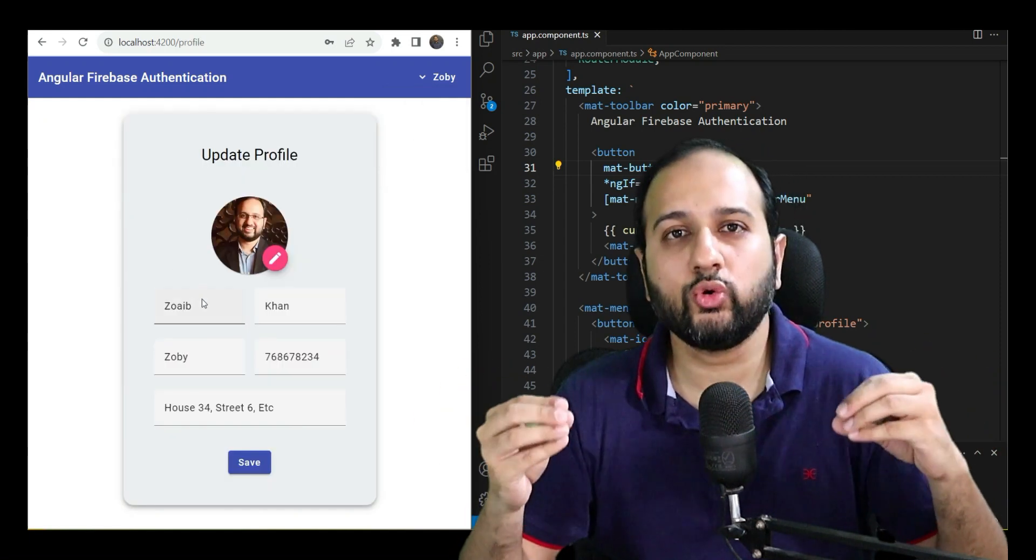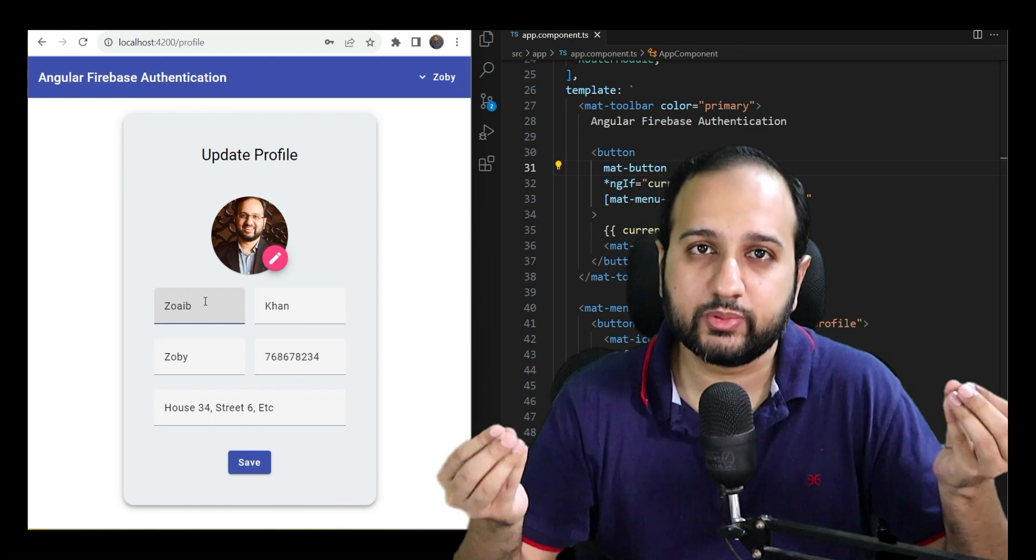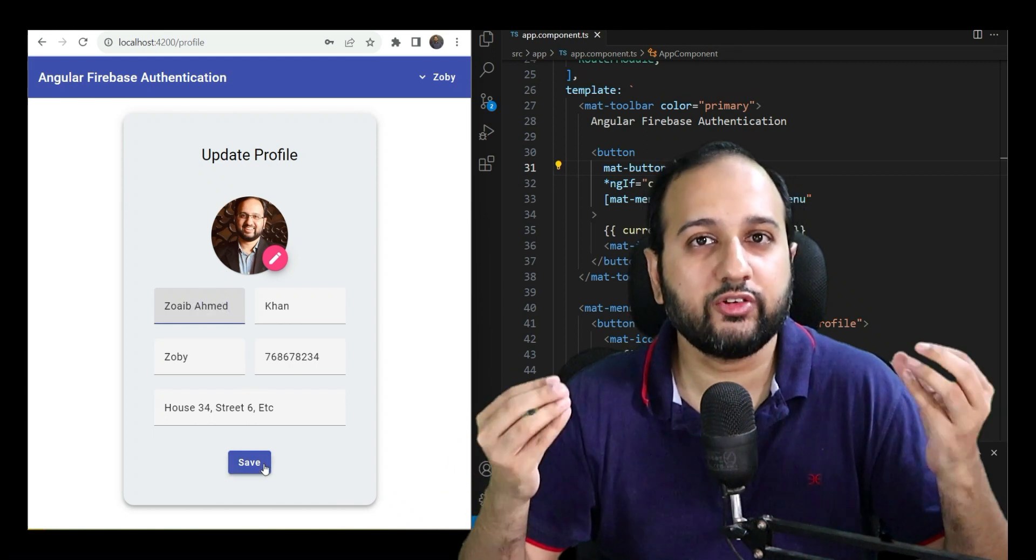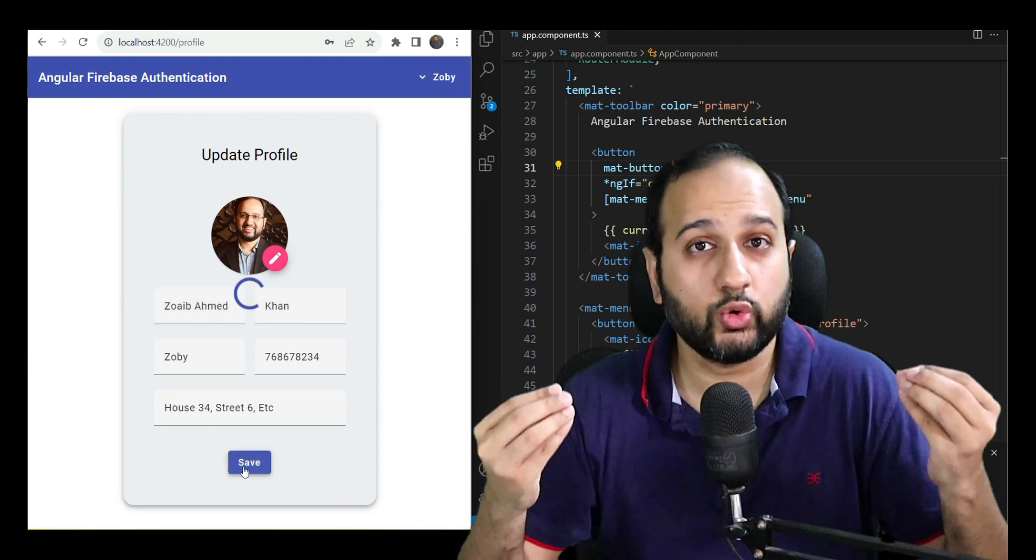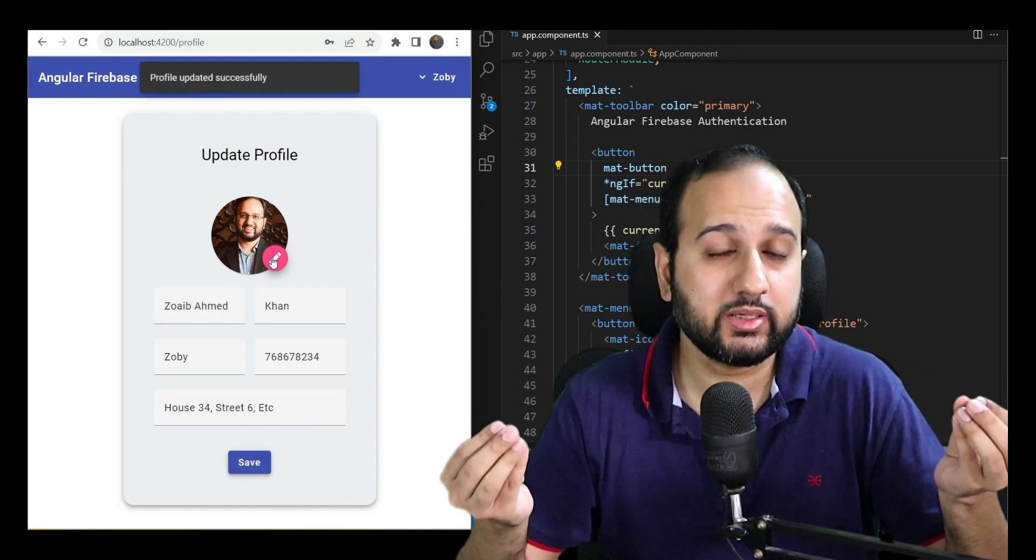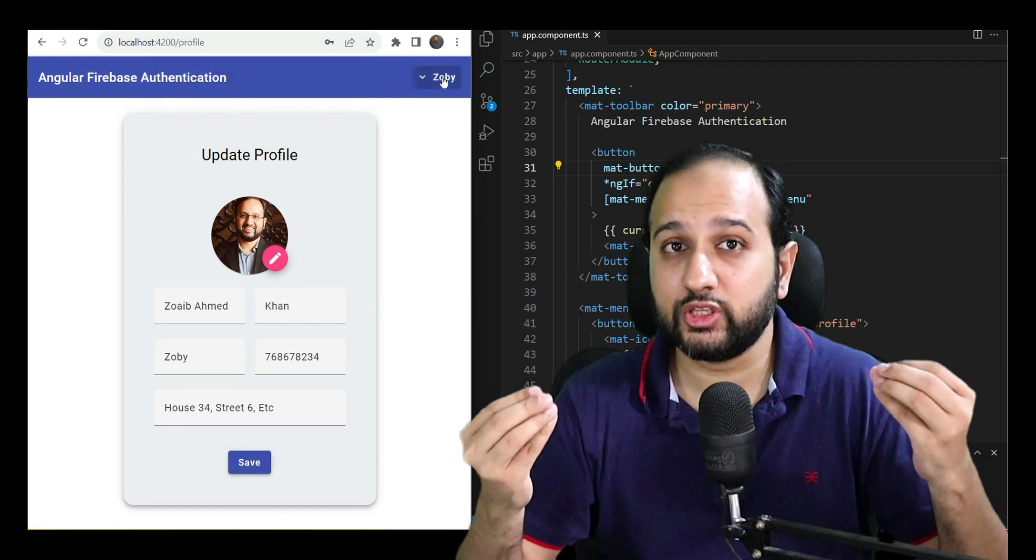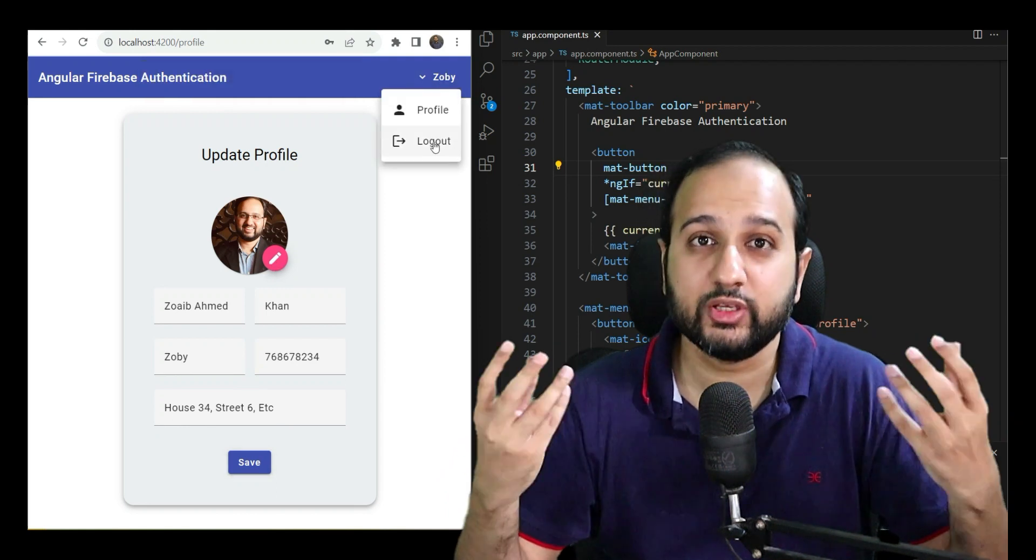We'll also be going more in-depth and store our user data in the Firestore NoSQL database and even upload the profile image for the user in Firebase Storage.